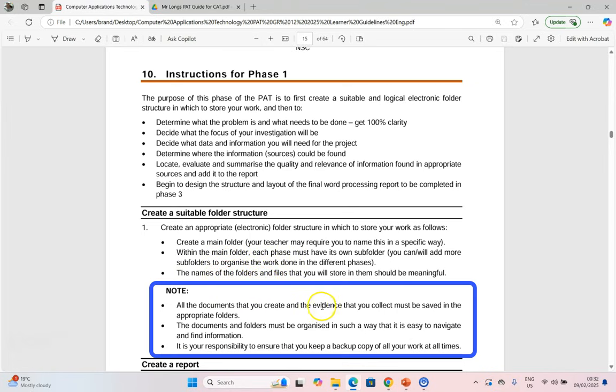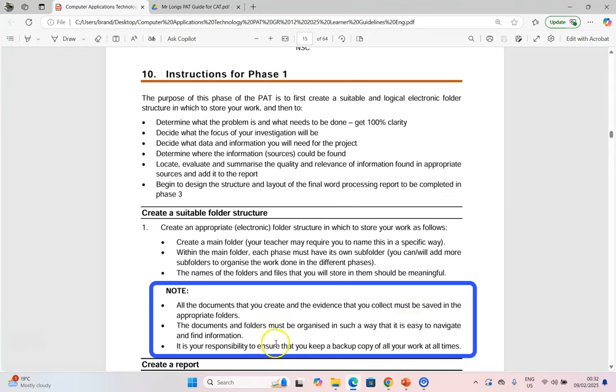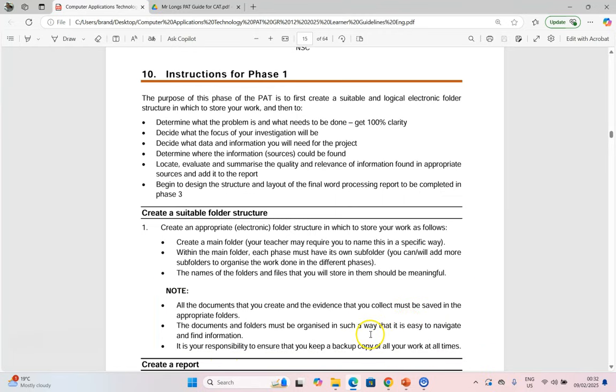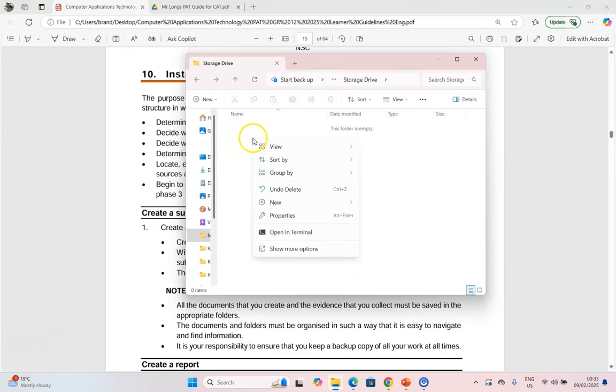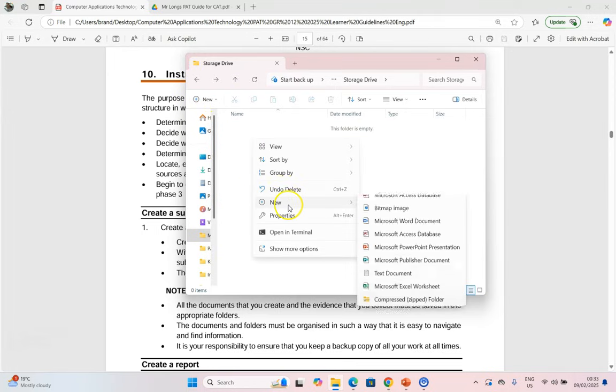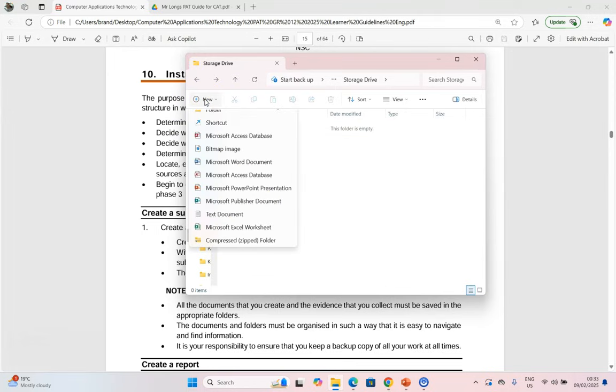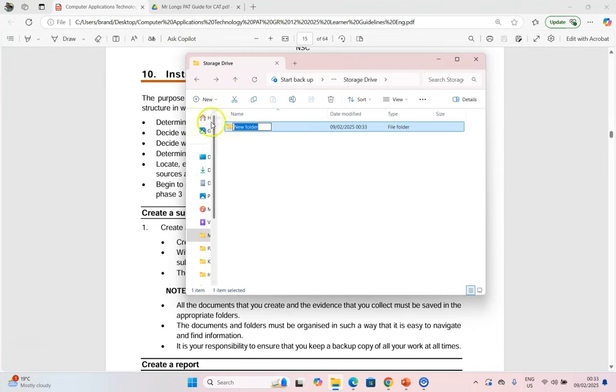Please note that the documents that you create and the evidence that you collect must be saved in the appropriate folders. The documents and folders must be organized in an easy way to navigate, and it is your responsibility to make backups of your work in case something goes wrong. Let's pretend this is the storage drive that you're going to be storing your PAT on at school. We're going to start creating folders. So we're going to right click and go to new folder, or we can click over there and make a folder that way.